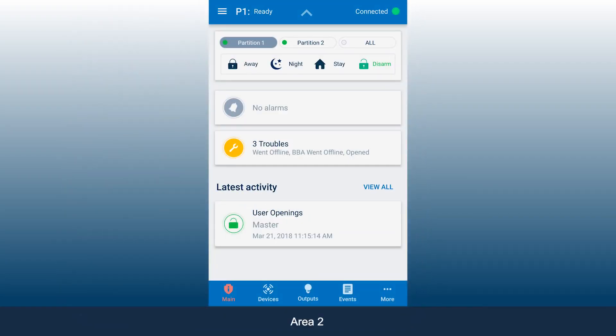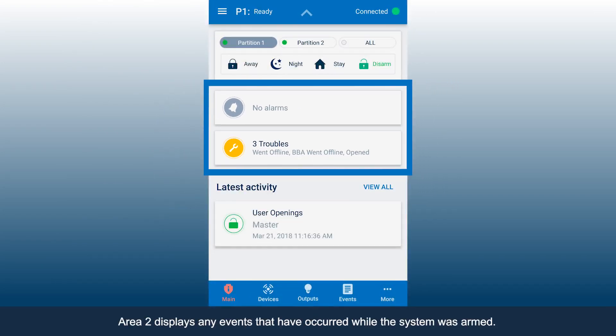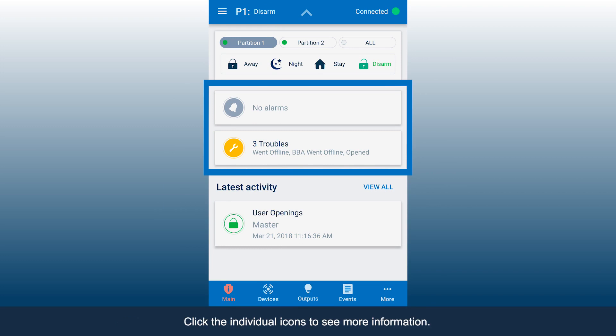Area 2 displays any events that have occurred while the system was armed. Click the individual icons to see more information.